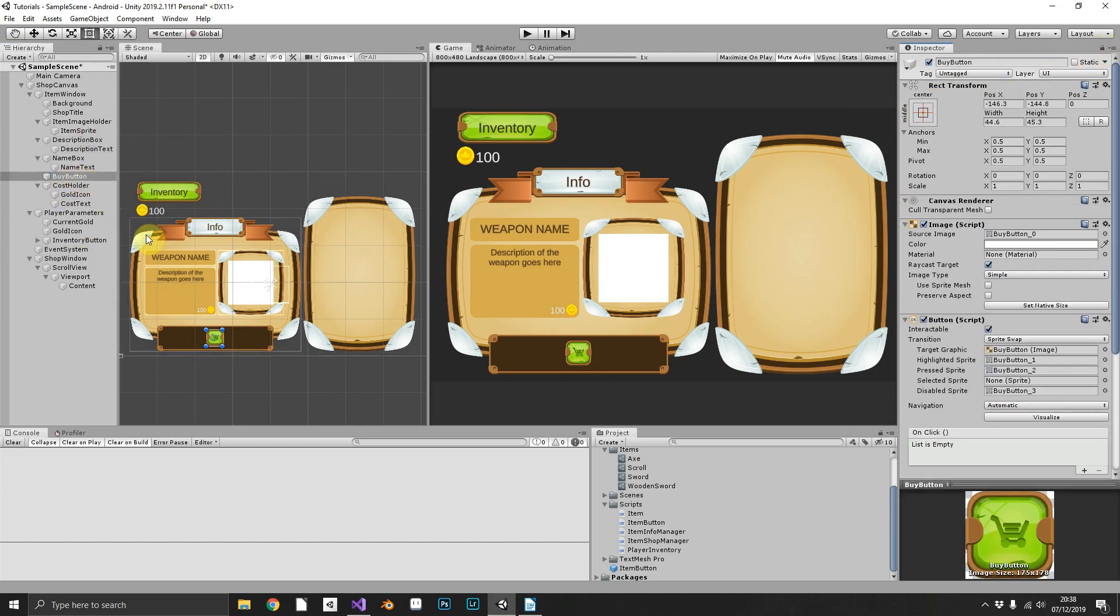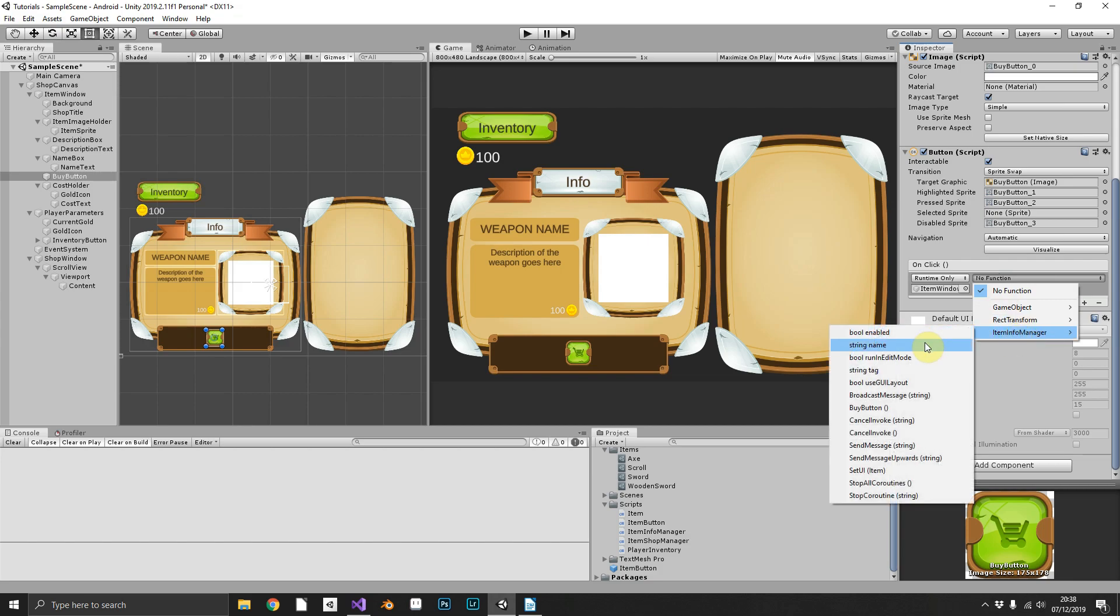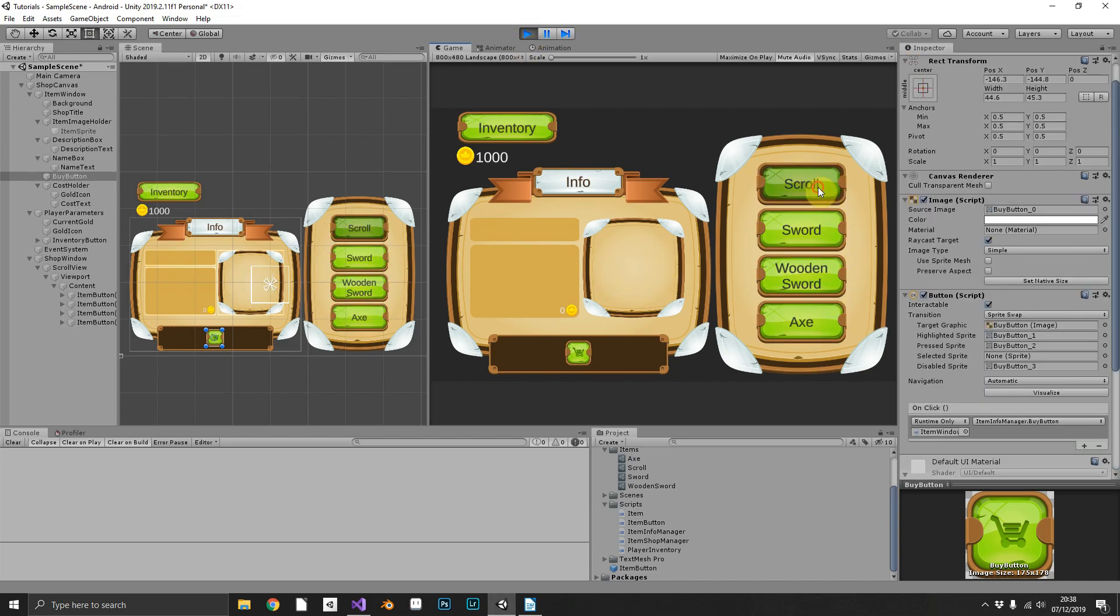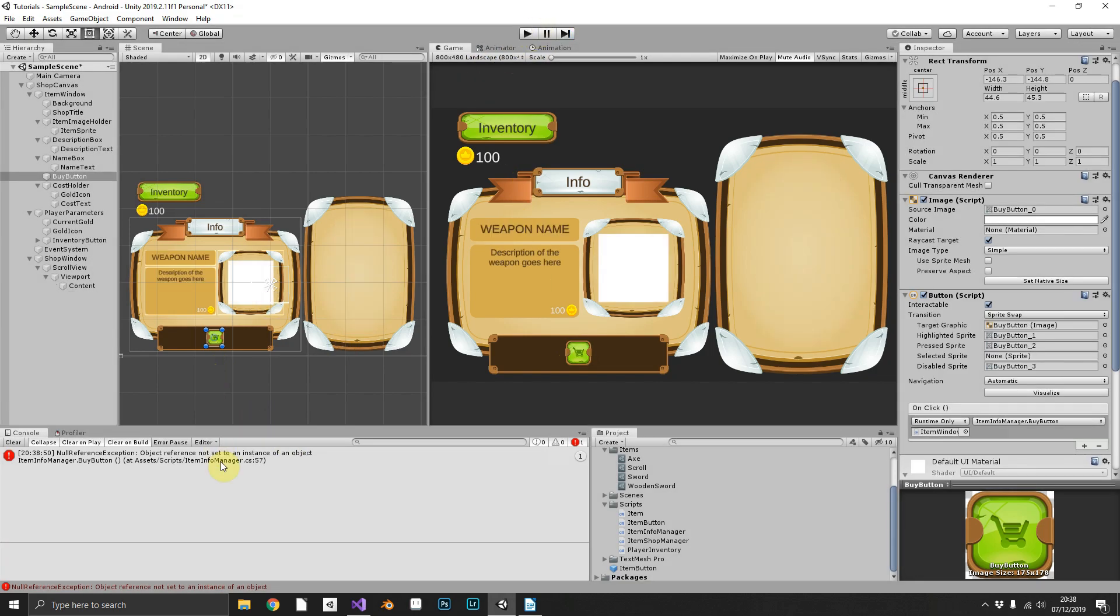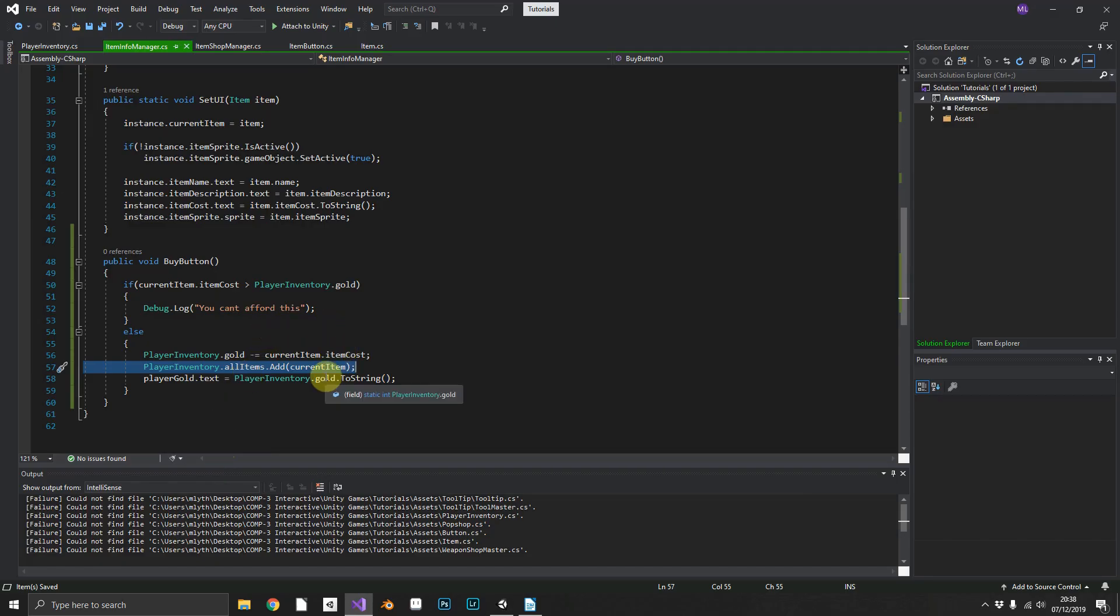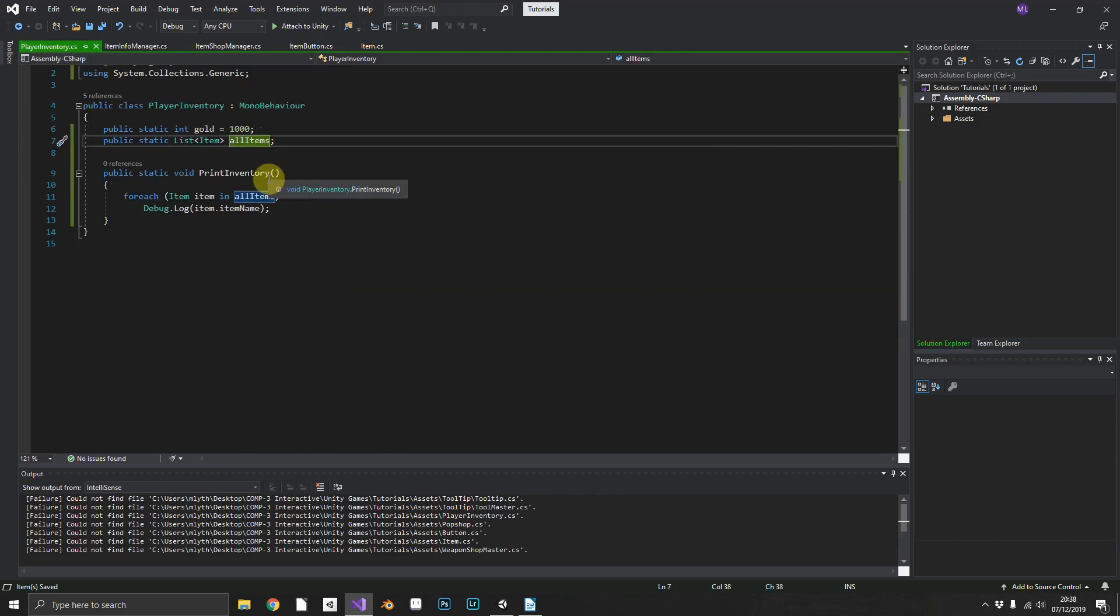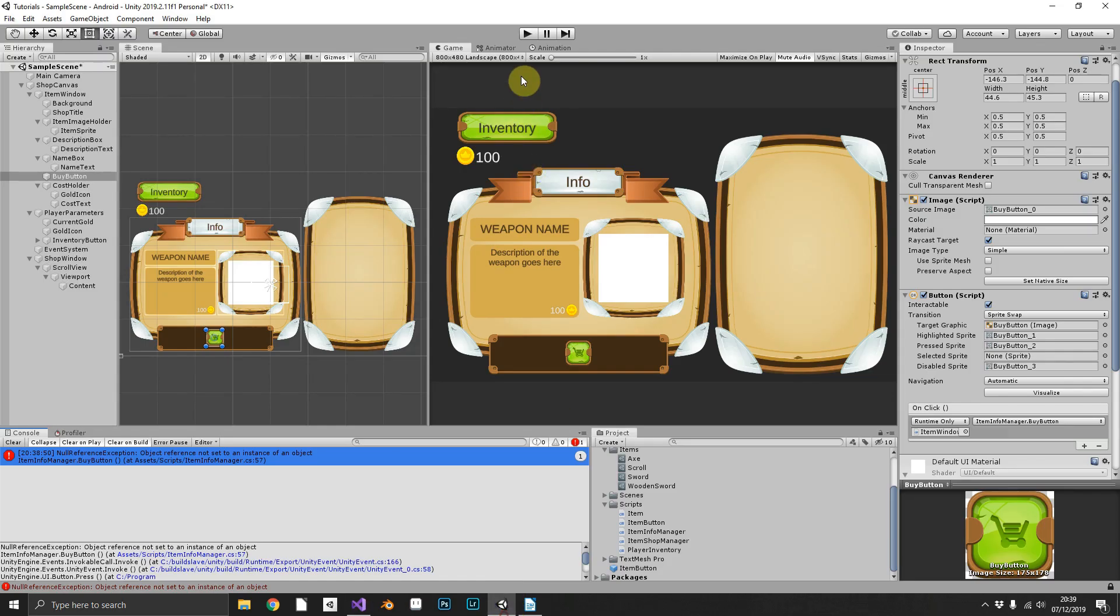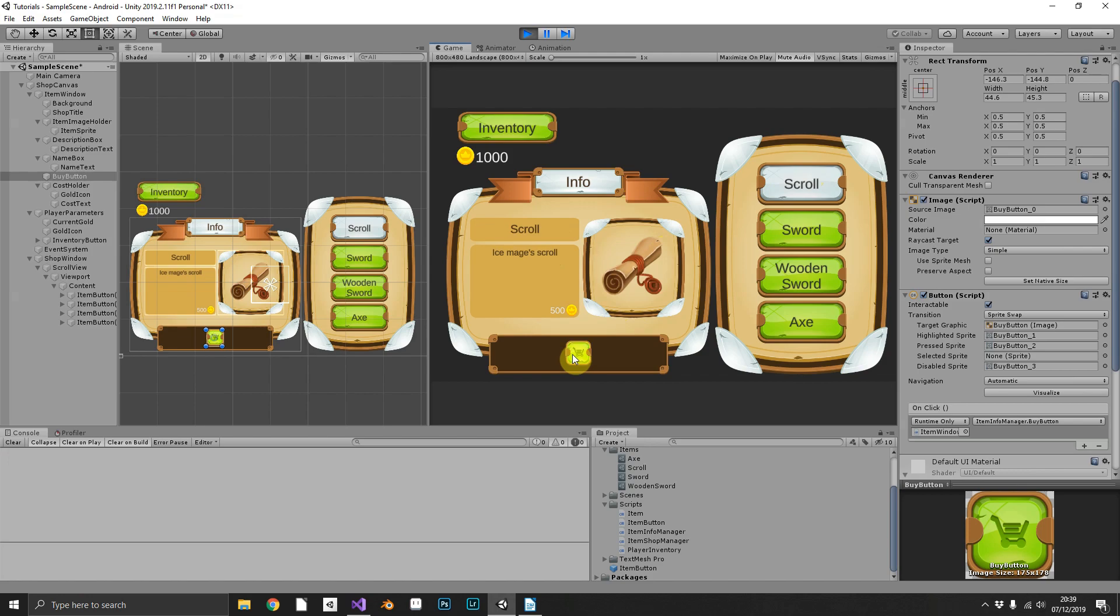So if we select our buy button down here, we add the onClick event, drag in our item window ItemInfoManager BuyButton. Now if we play it, scroll buy absolutely not, why, when, why is this... I've not created it equals new List of type Item. Third time's a charm, come on fingers crossed.